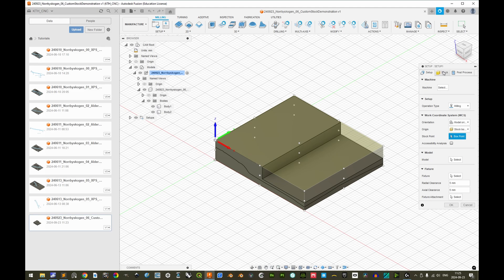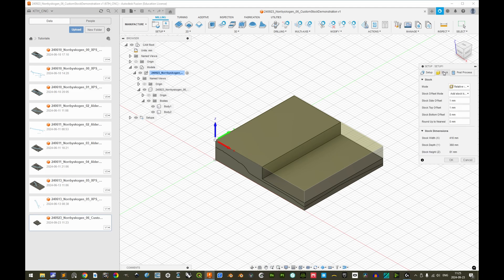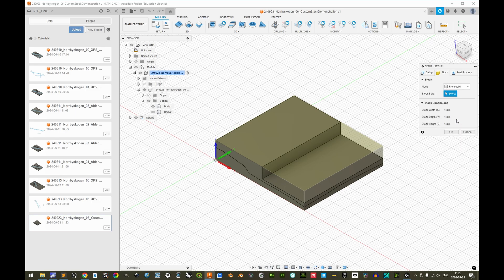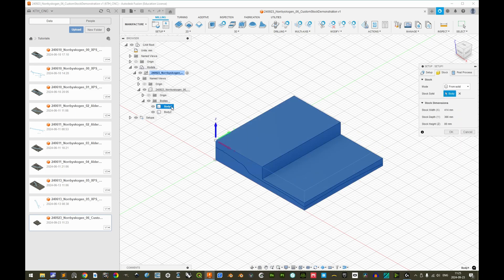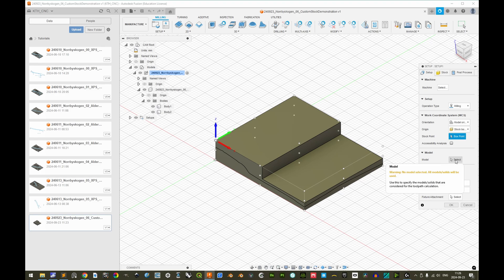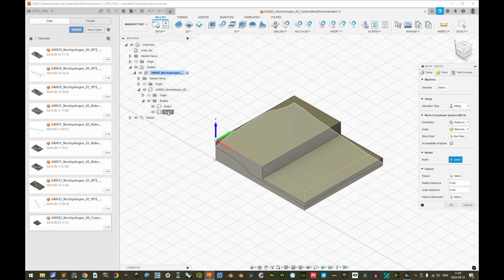If we go to the second tab, stock, then we should change the mode from relative size box to from solid. And then we specify body 1 as our custom stock. In the first tab, if we go back here, it is important also because we exported both the custom stock and the model in one file. We must also specify which body is the model. So select body 2.